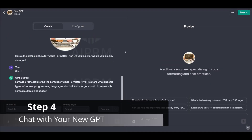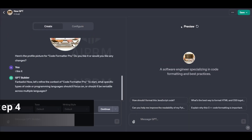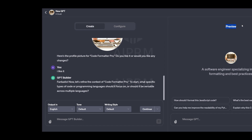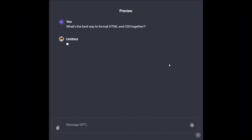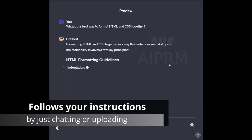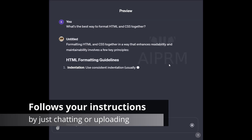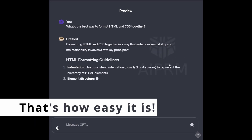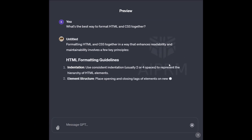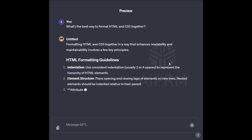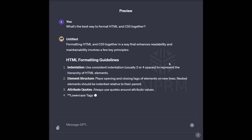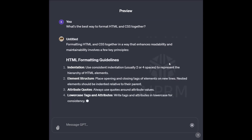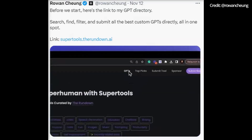Step 4: Chat with your new GPT. This is where you get to see how your GPT responds and follows your instructions by simply chatting and uploading whatever other files might be useful. And that's how easy it is — in just 4 easy steps, you'll go from being a ChatGPT Plus user to a creator.